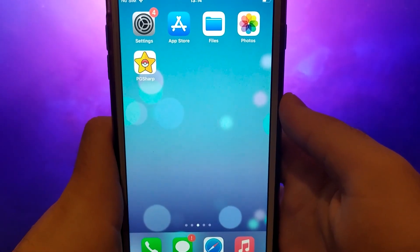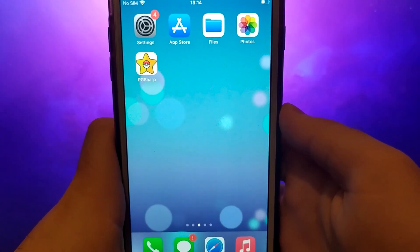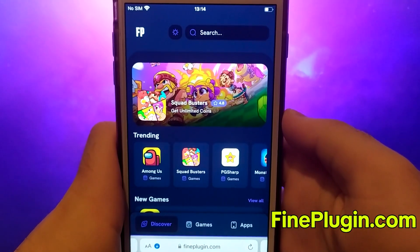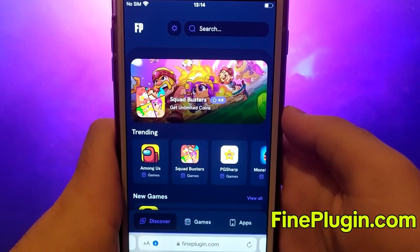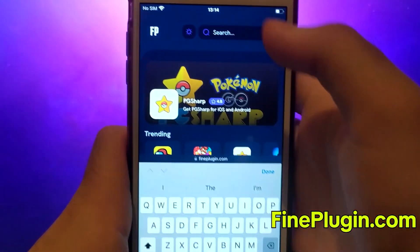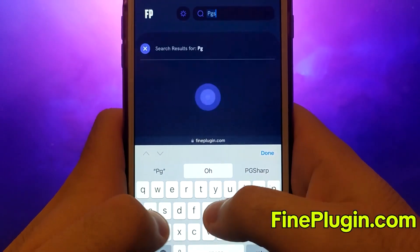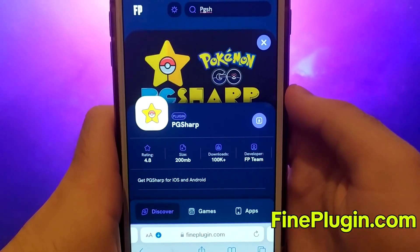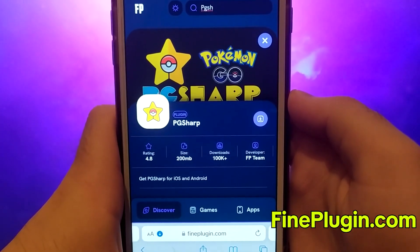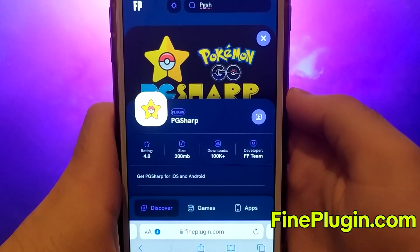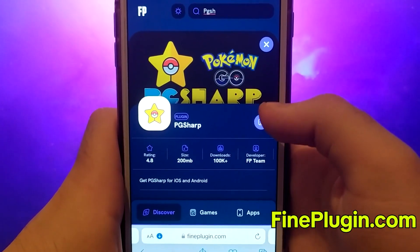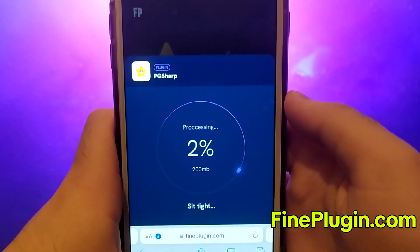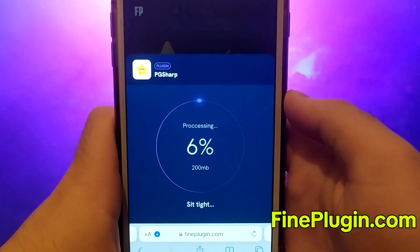Once you've completed the initial checks, open your browser and go to findplugin.com, a reputable site for various modded applications. Look up PG Sharp and select it from the search results. You'll see a window displaying details like download count and community ratings. Hit the Download button and the system will begin downloading and installing the necessary files. It should be quick, and once it's done, you'll receive a confirmation message indicating successful installation.